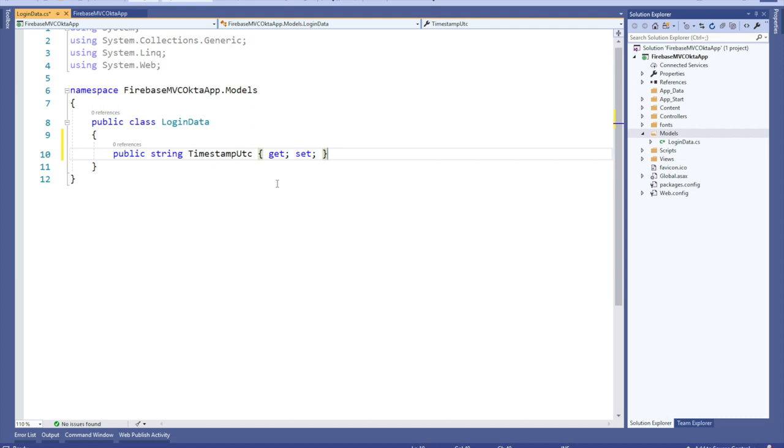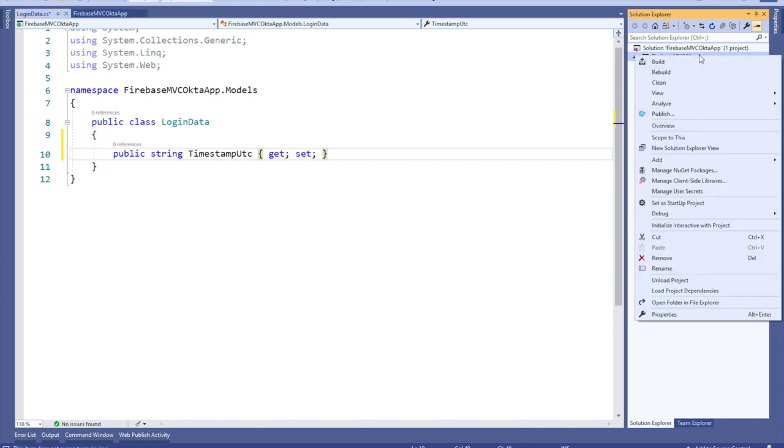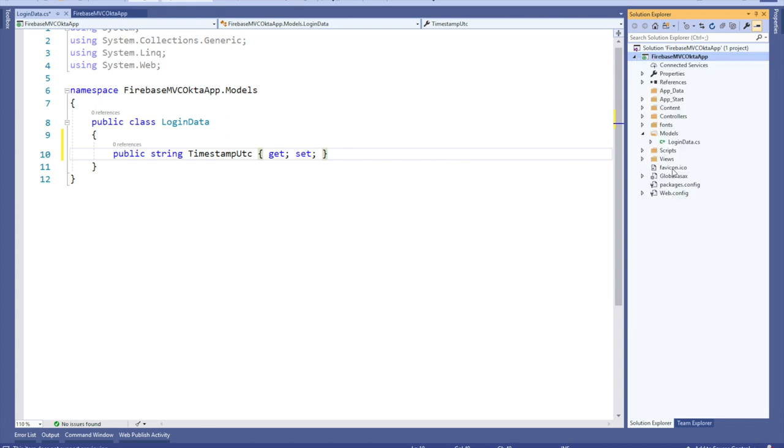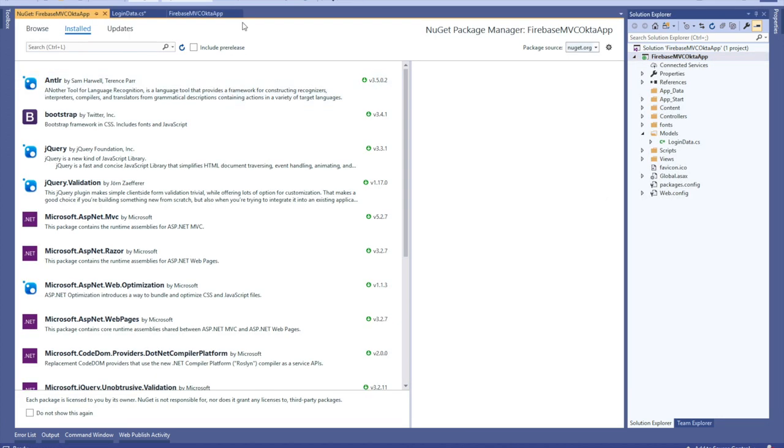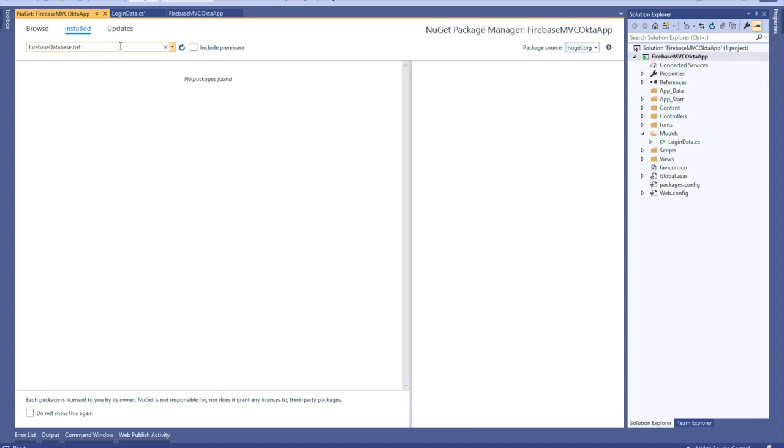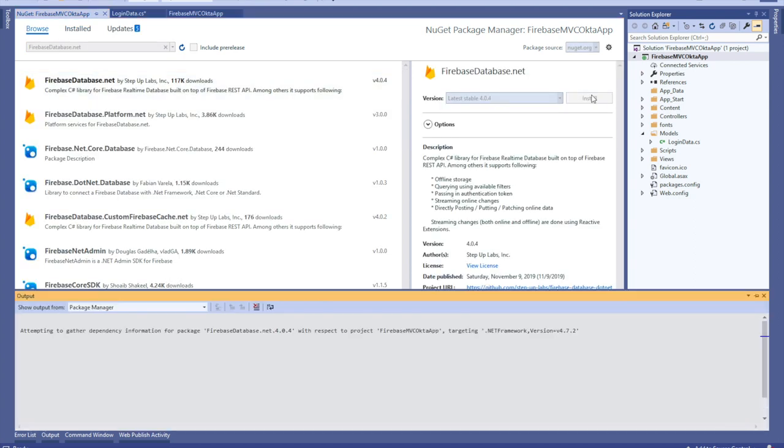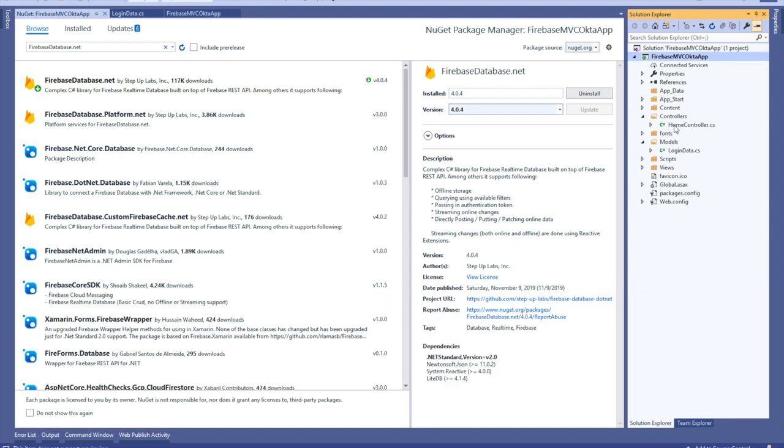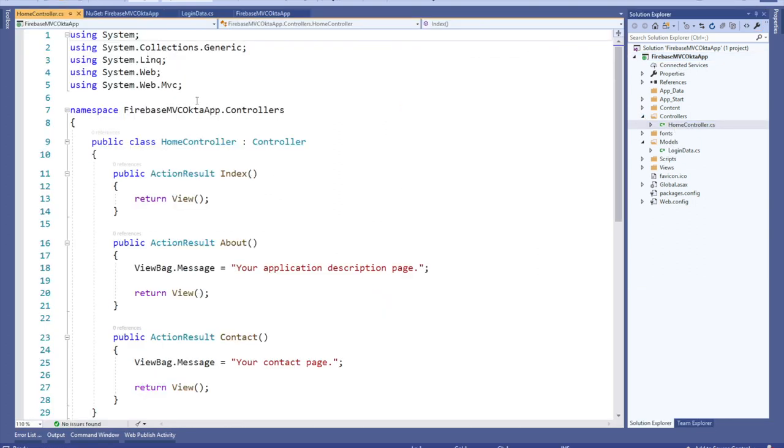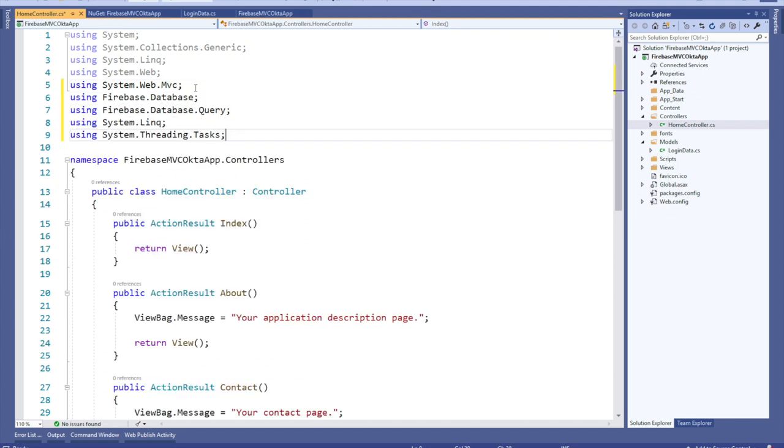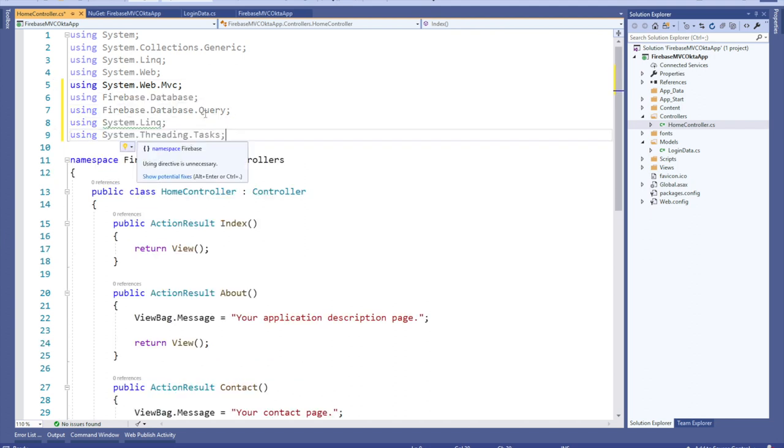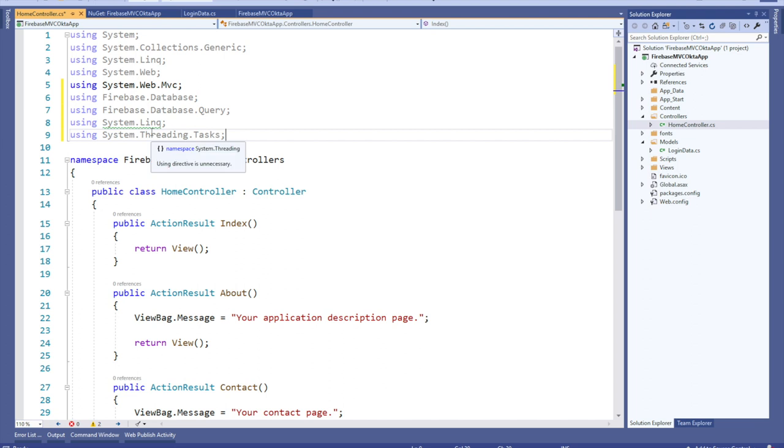Now you'll need to add a library to handle database access. Right-click on the project, select Manage NuGet Packages, and install FirebaseDatabase.net. Once that's installed, go back to the Home Controller and add the following references to the Using section. We're going to add Firebase Database, Firebase Database Query, System.Linq, and System Threading Tasks.